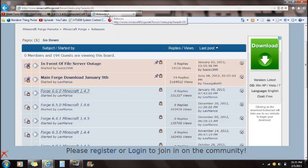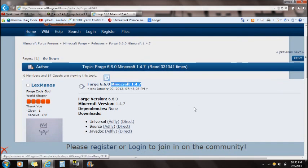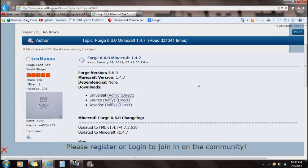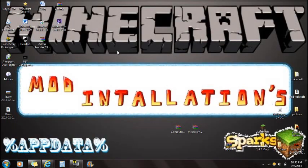You need to download Minecraft Forge. The link in the description will take you right to the Forge page for 1.4.7. You can download the universal version — either AdFly or direct download will work.